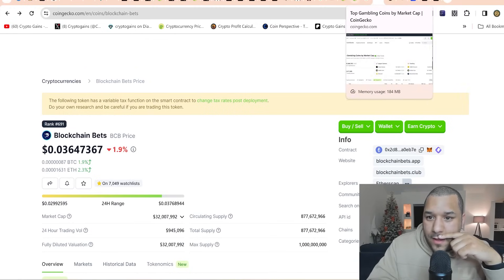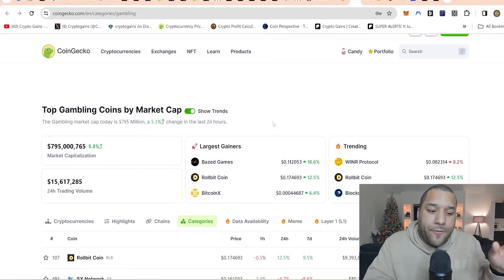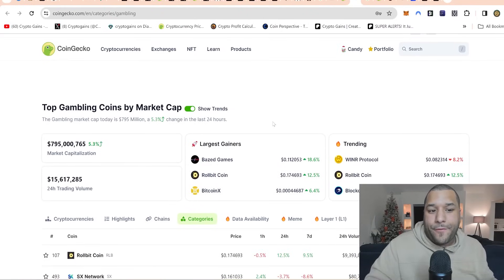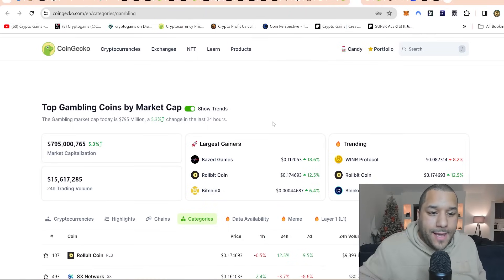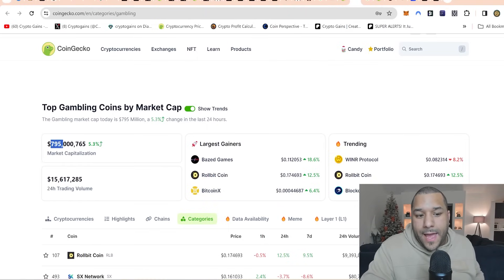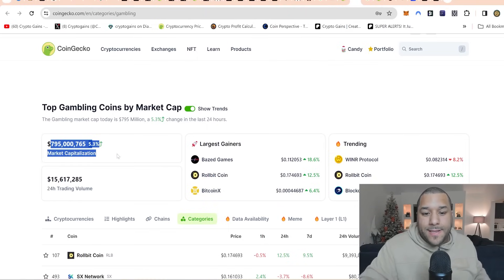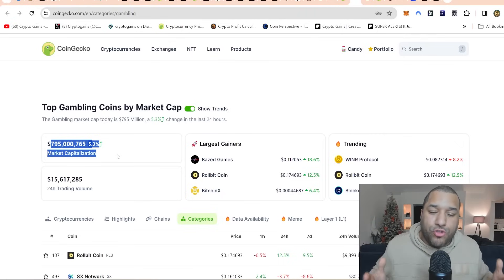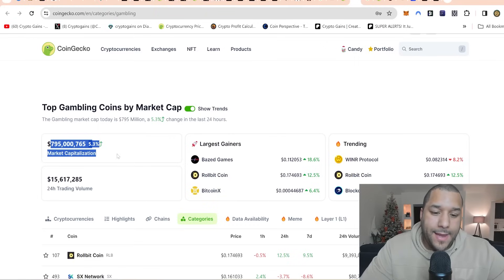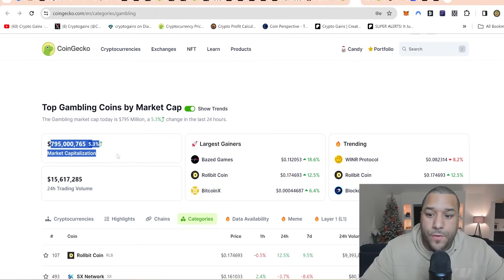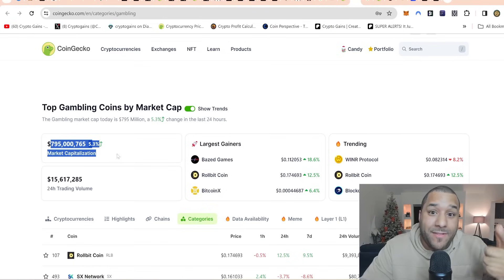So like I said in my last video, let me just find it. The total kind of market cap for this whole sort of sector is 795 million. It's not even at a billion dollars, which means there could potentially be huge growth for the whole gambling section.